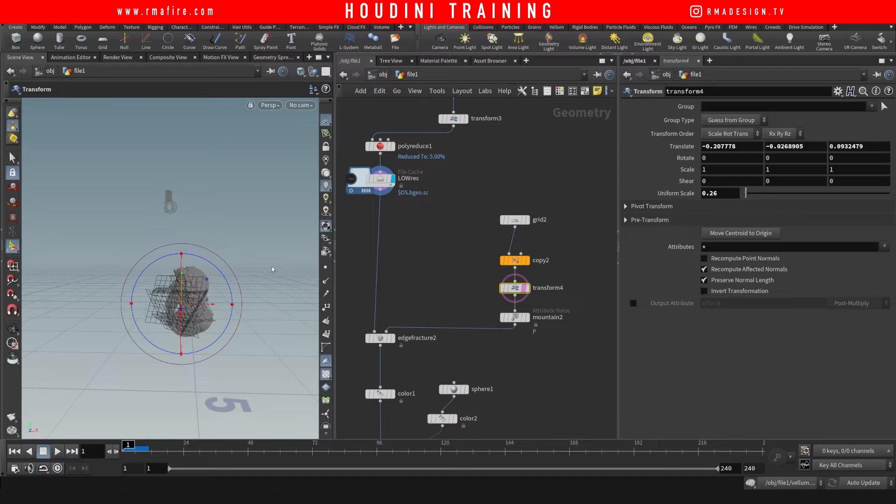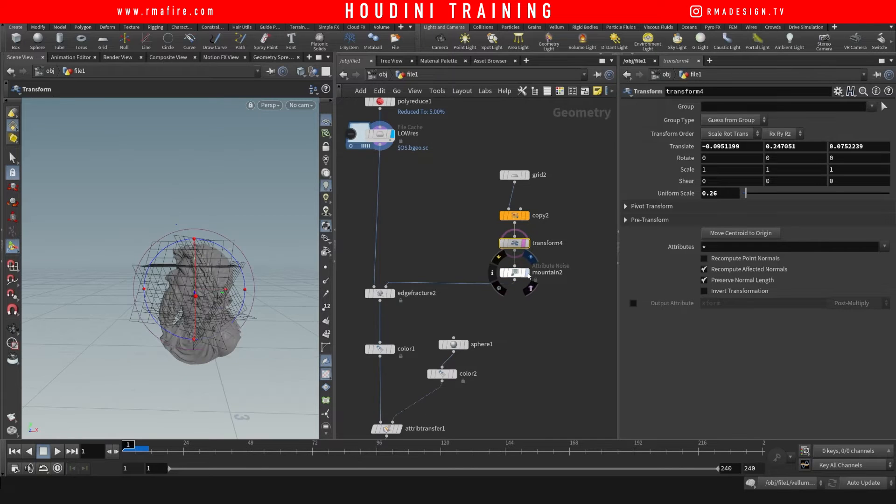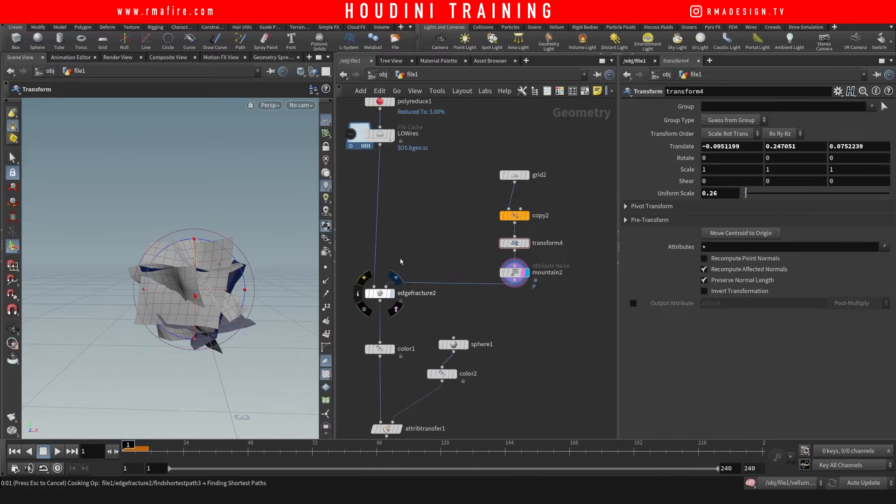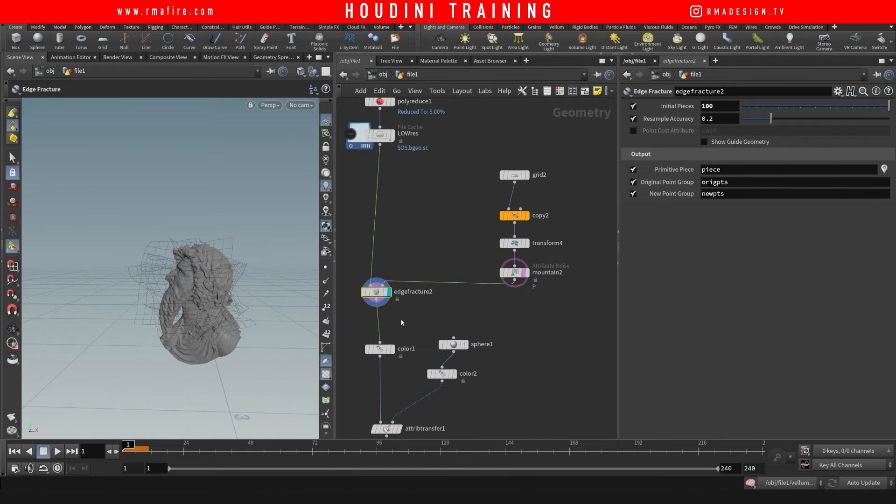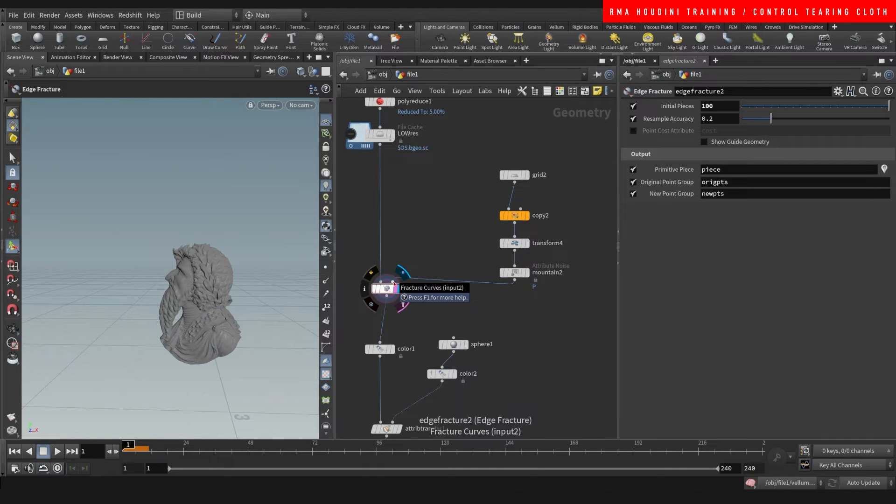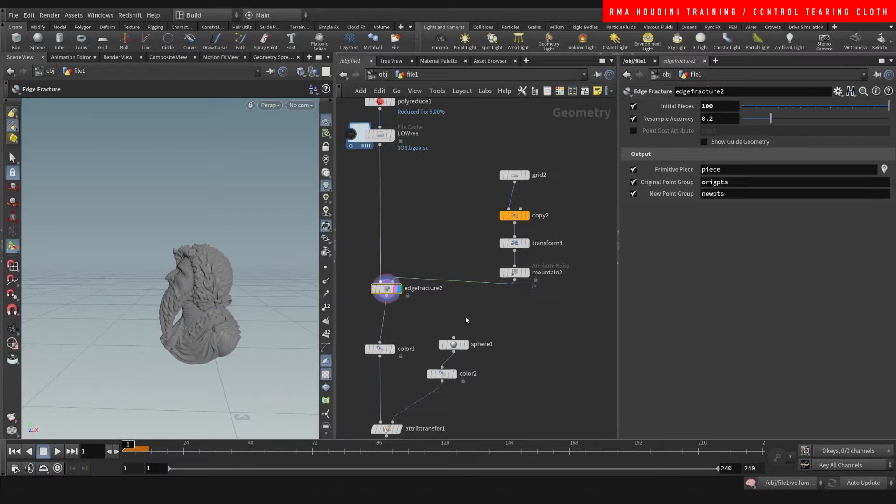Basically tear the cloth. So this is kind of my base, and if we use an edge fracture you will notice that it has two inputs. If we see here fracture curves, you can use the second input for this.